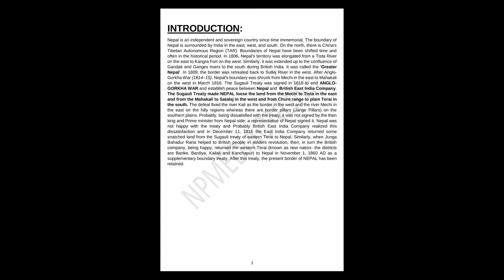Introduction. Nepal is an independent and sovereign country since time immemorial. The boundary of Nepal is surrounded by India in the east, west, and south. On the north, there is China's Tibetan Autonomous Region, TAR.